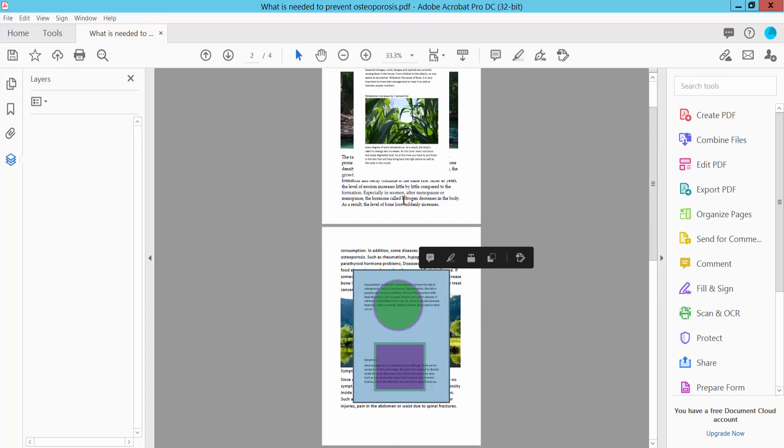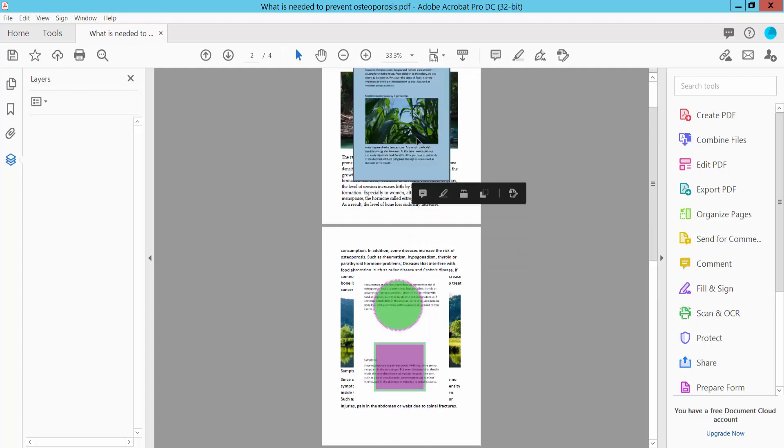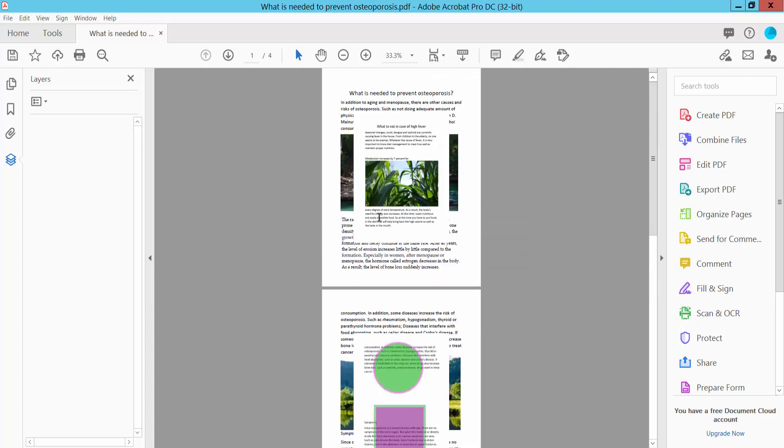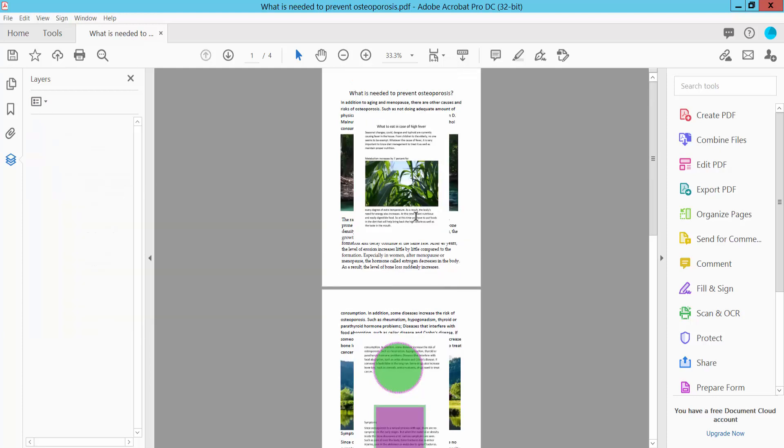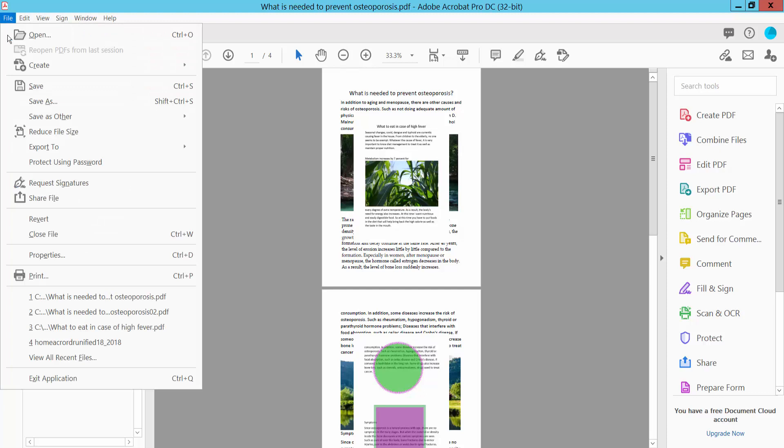These two layers are already flattened. The layer option is now gone. And finally, click this File option, save or save as your PDF file.